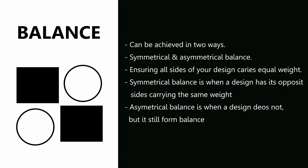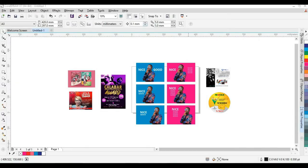Balance can be achieved in two ways: symmetrical balance and asymmetrical balance. This means ensuring all sides of your design carry equal visual weight. I've selected a variety of jobs I've done so we can learn more about balance.